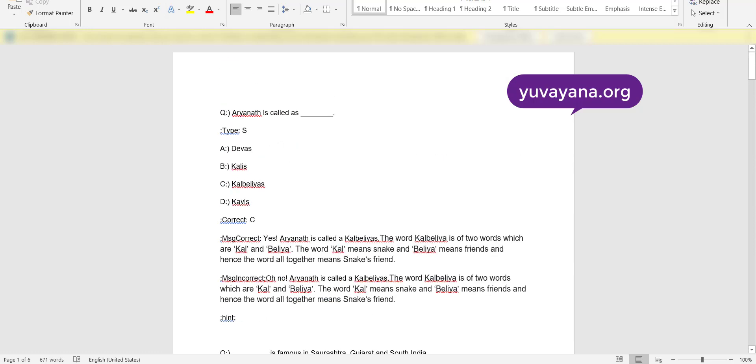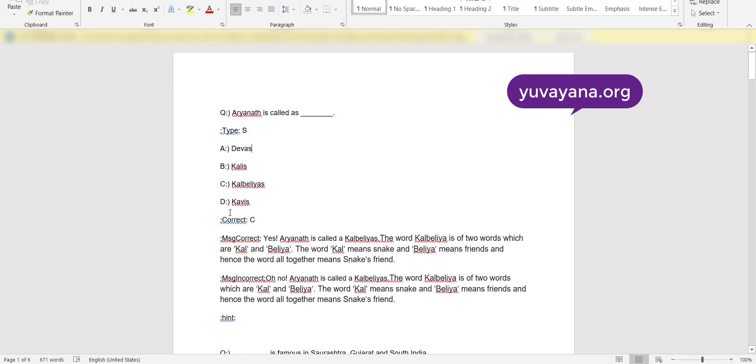Here you have to write the question part in front of this. Type S means single choice question. These are the options A, B, C, D. You can add more options in alphabetical order.